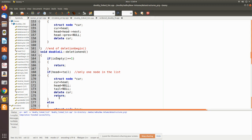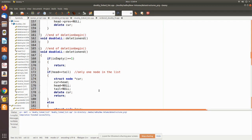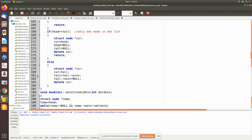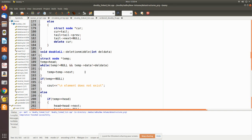For deletion at the end, again we check whether there is only one node and do the manipulations accordingly to delete that node. Otherwise, we make a temporary pointer to point to the tail node and then remove the tail by making the tail point to the previous node via pointer manipulation.